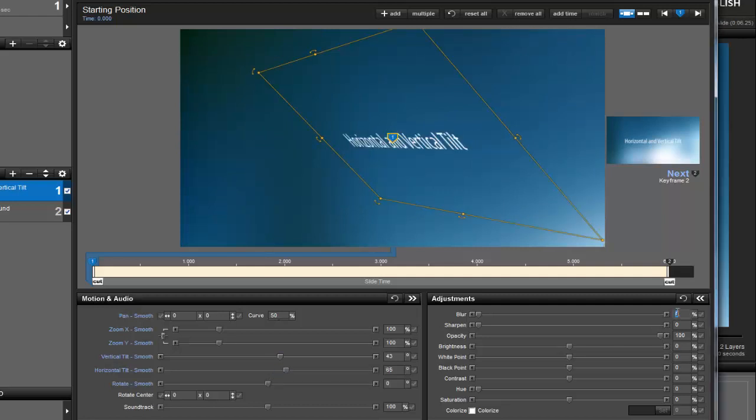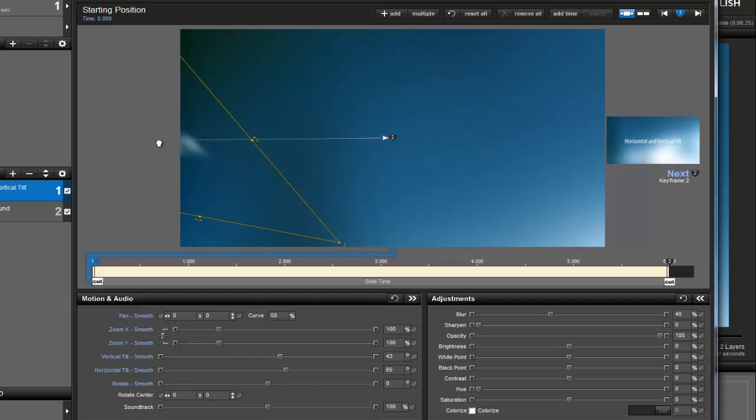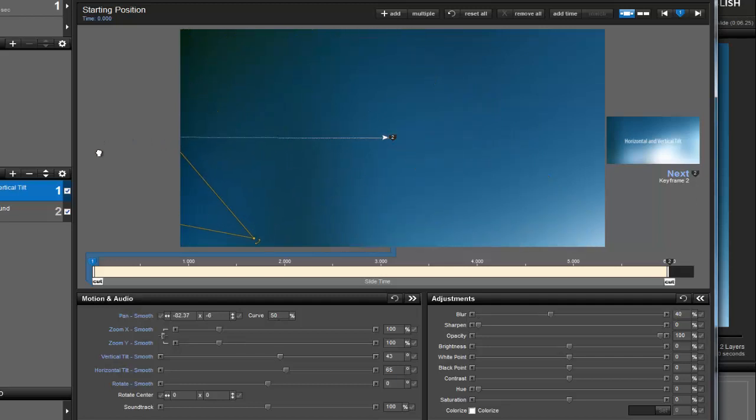Now in the Adjustments pane, I'll set the blur to around 40. Now back in the Preview, I'll drag this layer off to the left and all the way off the screen.